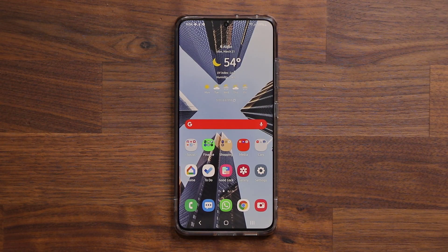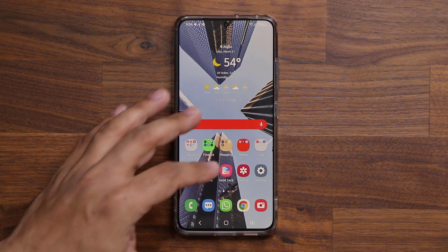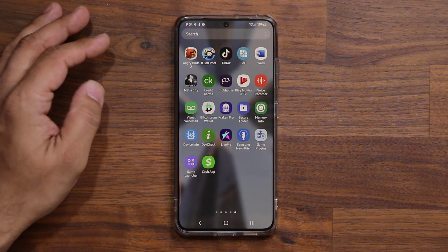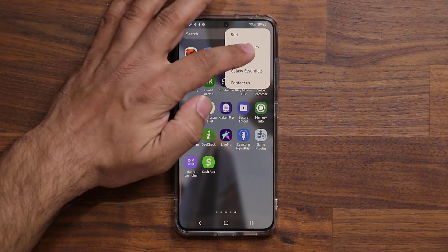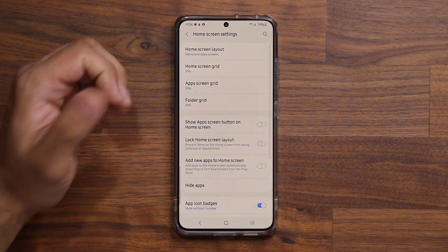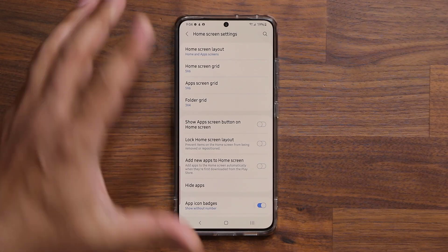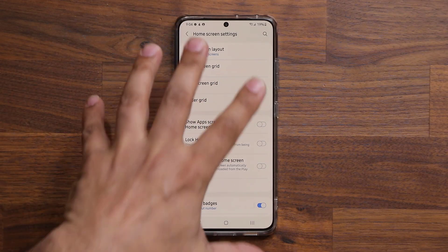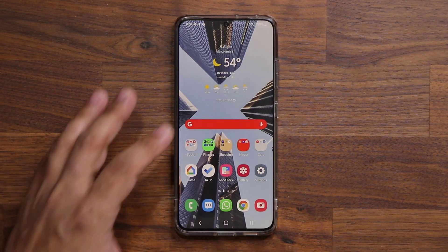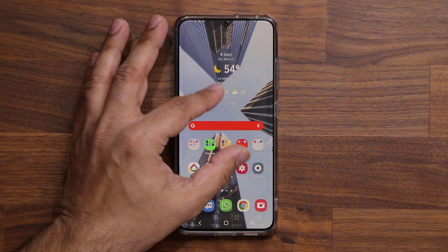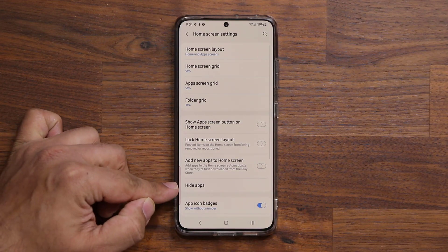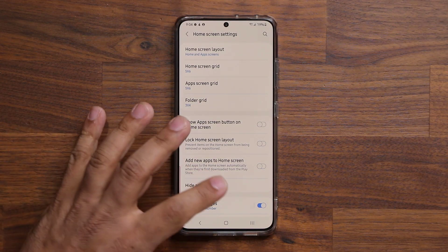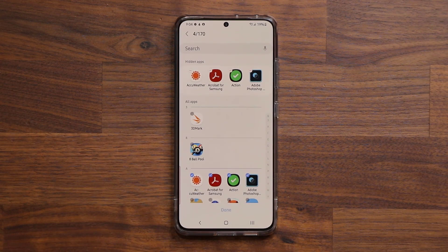To hide applications, go into your app drawer, then tap on the button in the corner and tap on Settings. That takes you to the home screen settings. You can access the same settings screen by pinching the screen and going into Settings. Right over here it's going to say Hide Applications.